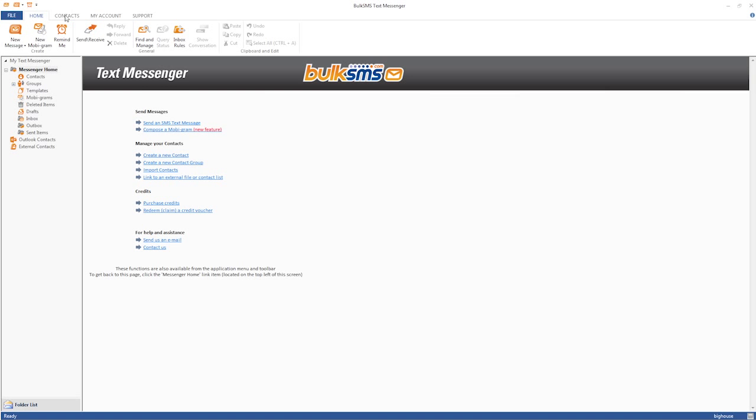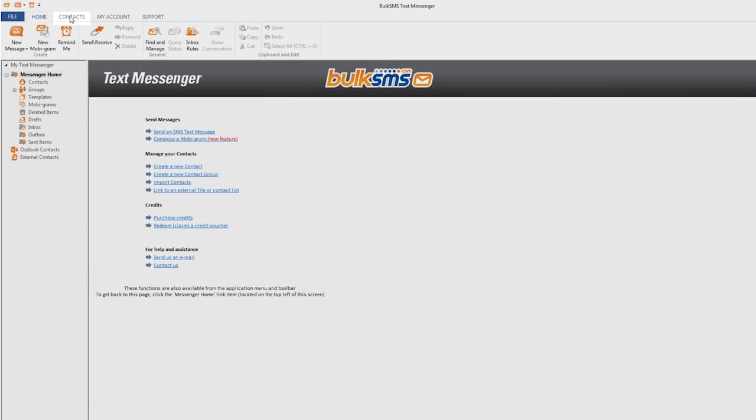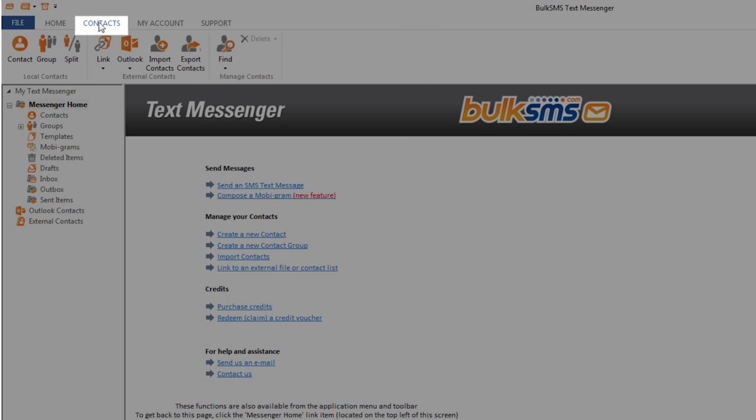This video will show you how to create a contact group in your bulk SMS text messenger. To create a group, go to your contacts tab and click on the group icon.